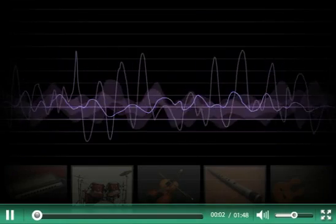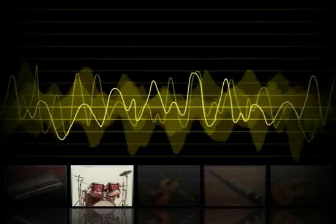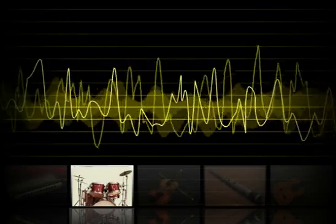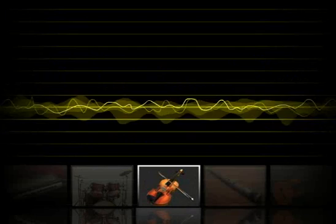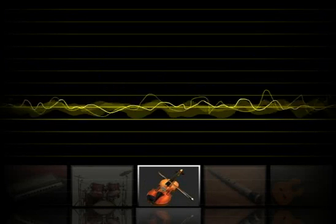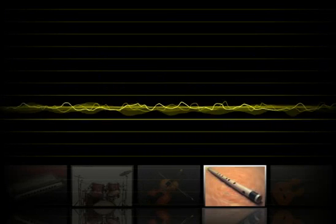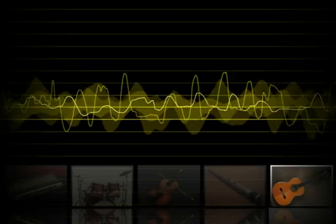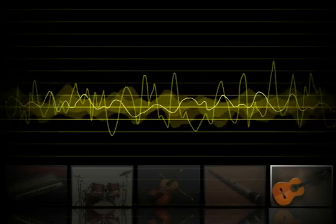If asked to describe sound, we have different words for it. For example, melodious, intense, sweet, soft, coarse, etc. But these words are pretty imprecise when heard from a scientific viewpoint.